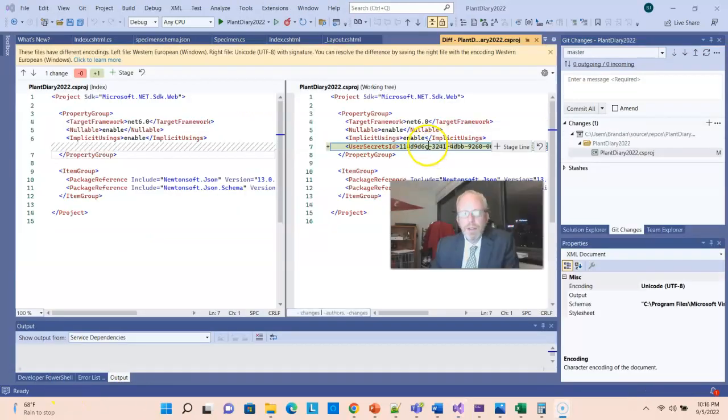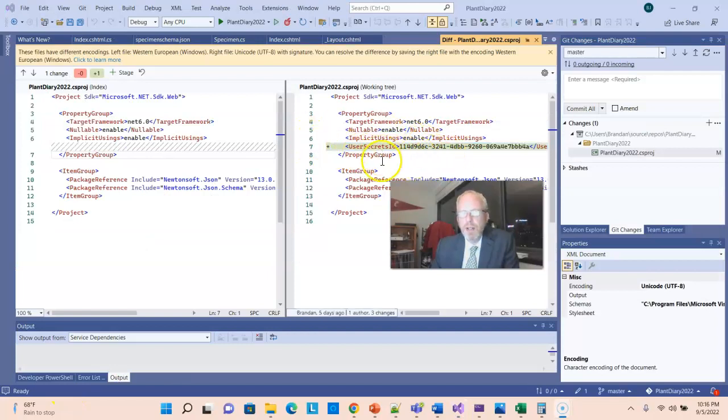And if we look at the csproj file, we'll notice that there's a change here where it's added a user secrets ID after we ran that command.